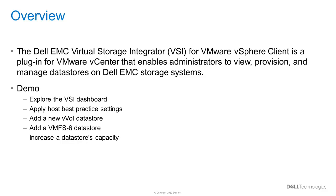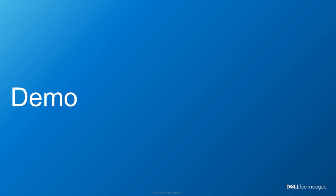In this demo, I will show some of the features available to PowerStore administrators, such as the configuration items in the VSI dashboard, applying best practice settings to ESXi hosts, adding a new vVol data store, a traditional VMFS 6 data store, and lastly, I will show increasing the capacity of a data store. Now let's get to the demo.